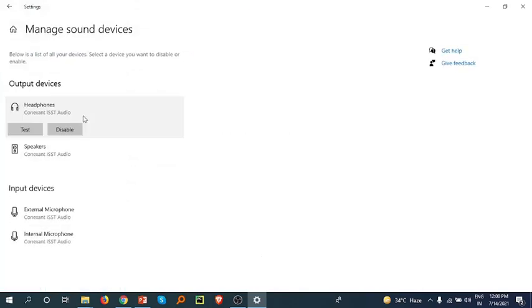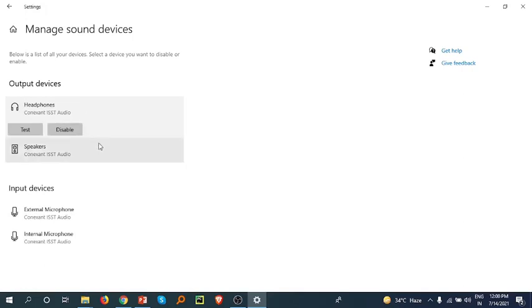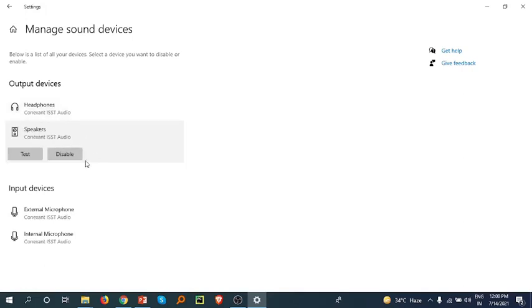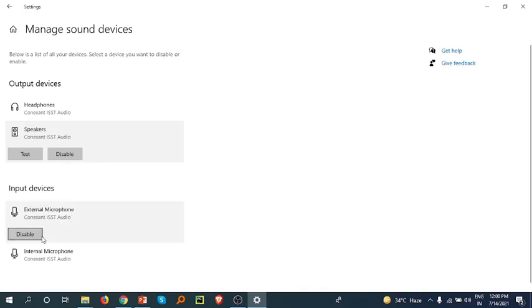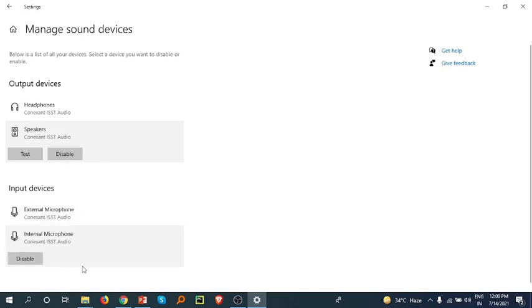Here you can check each device by clicking on it. Headphone is enabled, speaker is also enabled, external microphone is enabled, and the internal microphone is enabled. That's what you need to check. Now close this.